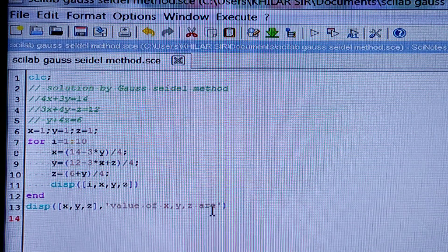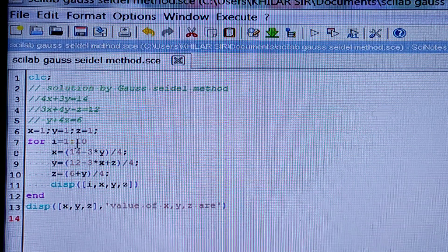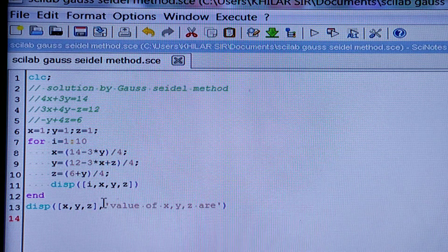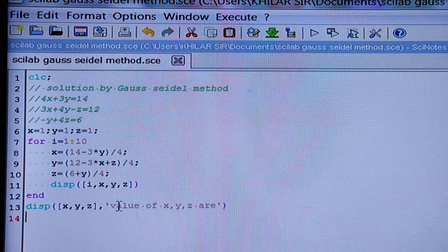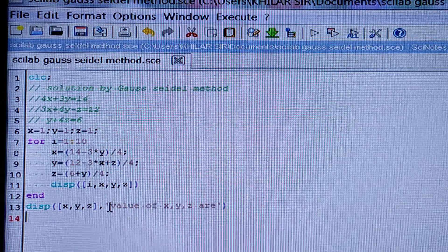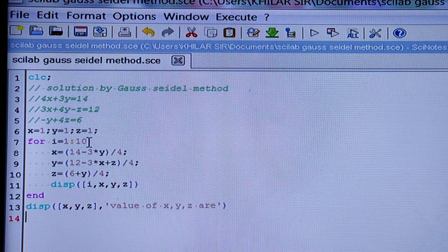Then display x, y, z. That means after 10 steps you will get the final values because I have taken 10 steps.